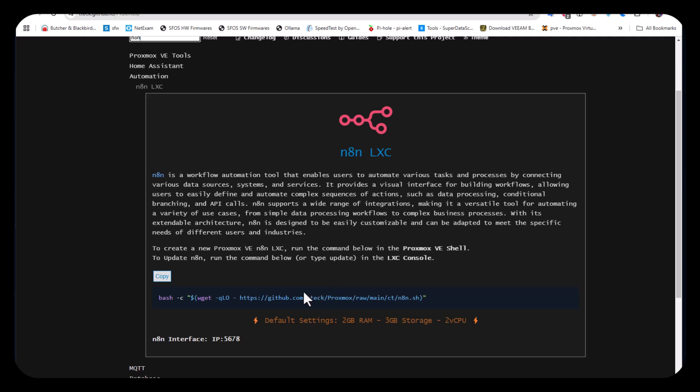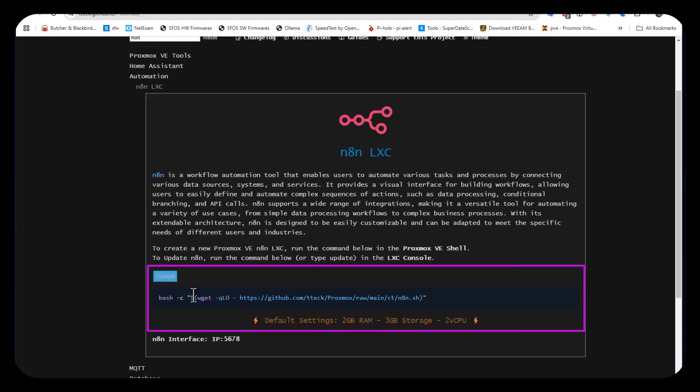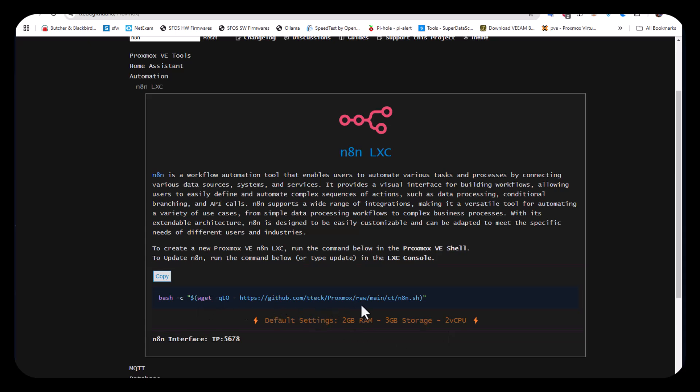It will be installed on Proxmox, so all we have to do is copy this link. The default settings for our LXC container will be 2GB of RAM, 3GB of storage, and 2 virtual CPUs. We've copied our script, so let's return to Proxmox.